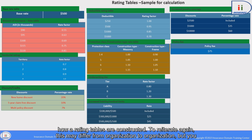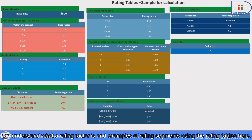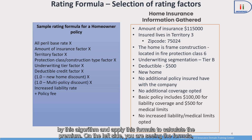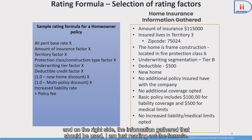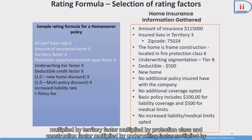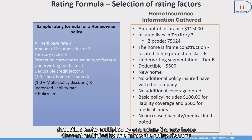To reiterate, this may differ from organization to organization, but you can understand what a rating factor is with these examples. On this slide you can view a sample algorithm for calculation. We need to select the rating factors as required by this algorithm and apply the formula to calculate the premium. As per the algorithm: All Peril Base Rate × Amount of Insurance Factor × Territory Factor × Protection Class and Construction Factor × Underwriting Factor × Deductible Factor × (1 − New Home Discount) × (1 − Policy Discount) × Increased Liability Rate + Policy Fee.